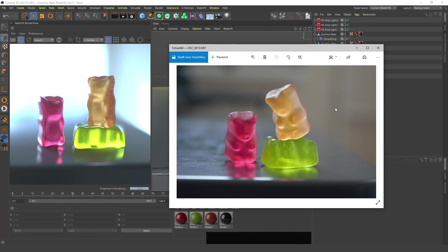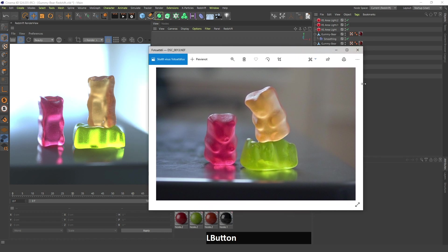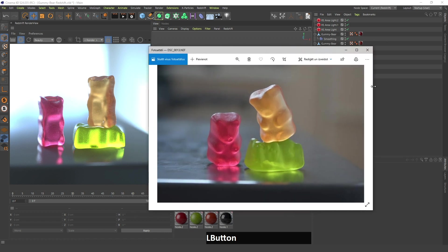In this video I'm going to show you how to create exactly this as you see on your screen using Redshift and Cinema 4D. It's going to be very, very easy.